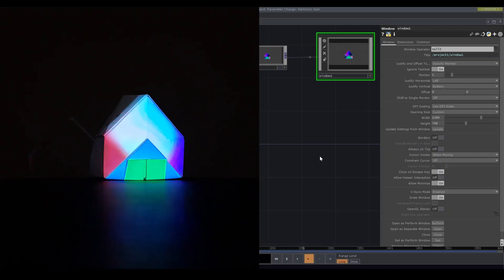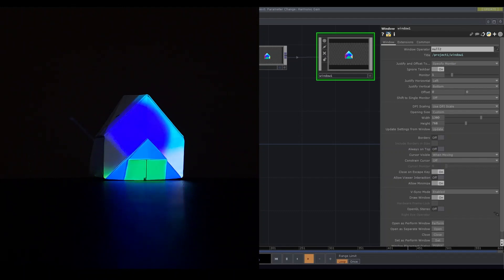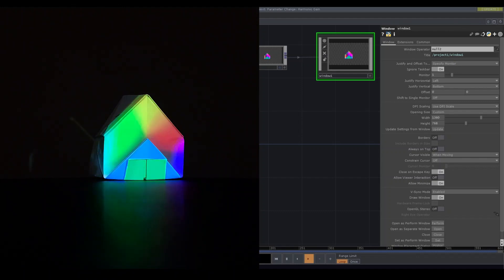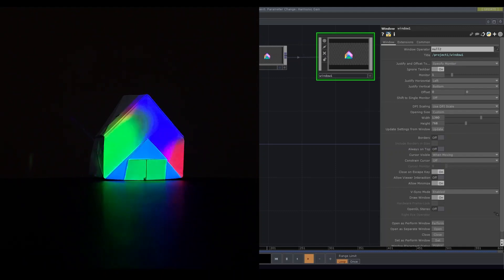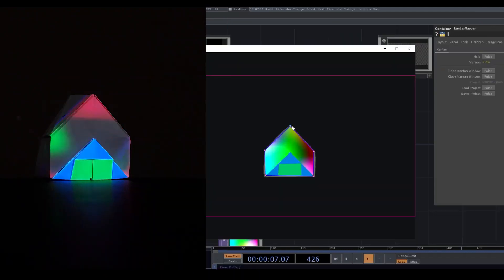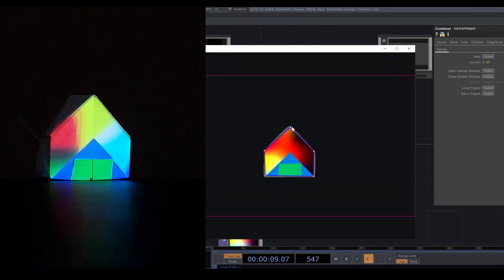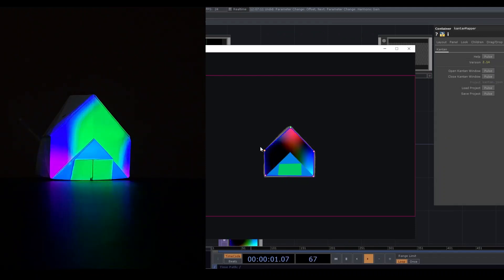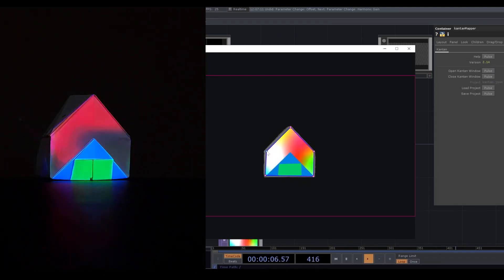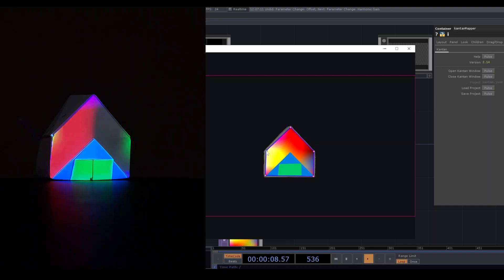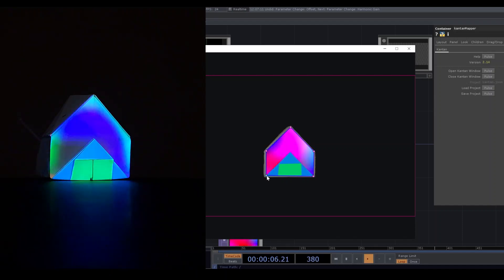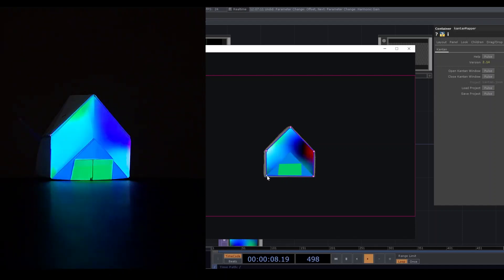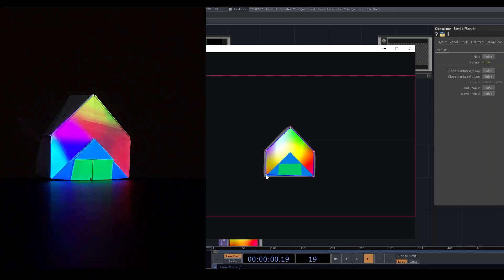But some of the projection is a little off because simulation is not always perfect. I'm gonna adjust some parts in Kantan Mapper. You can adjust seeing the projection.